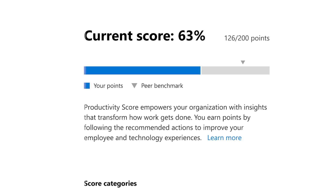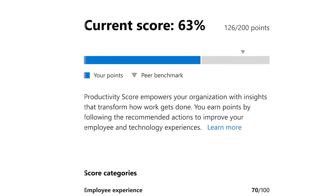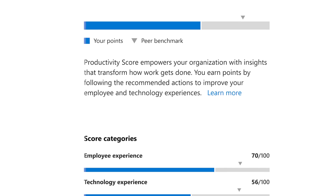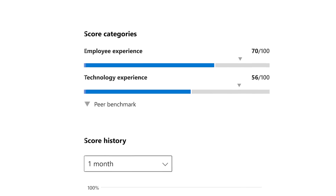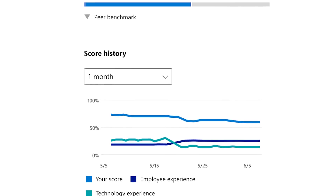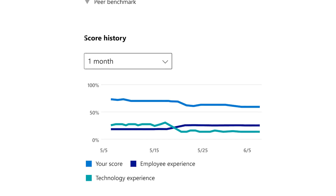My favorite feature is the benchmarking feature. When we talk with organizations, they always want to understand how they compare with their peers. So we looked at other organizations like them based on factors like the size of their organization, the industry they're in, and how long they've been in the Microsoft 365 or Office 365 service — because it'd be strange to compare someone who's been in the service for 15 years versus two.